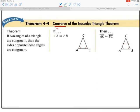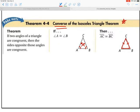Let's add the converse of the isosceles triangle theorem to your handbook. The converse says that if you have two congruent angles in a triangle, then the sides opposite will be congruent. So if angle A and angle B are both congruent to each other, then we get the sides opposite congruent, giving us an isosceles triangle. Pause the movie, add this to your handbook — star this one as well — and press play when finished.